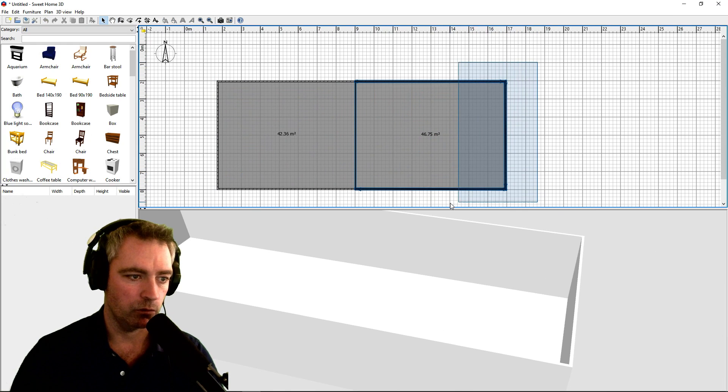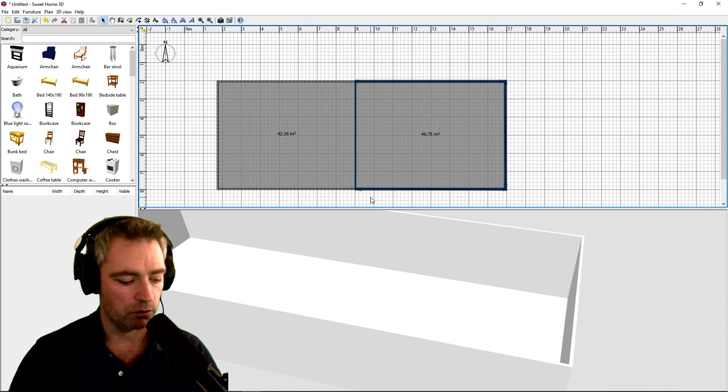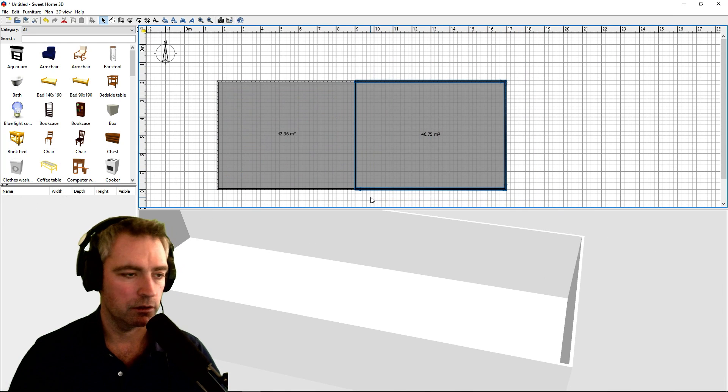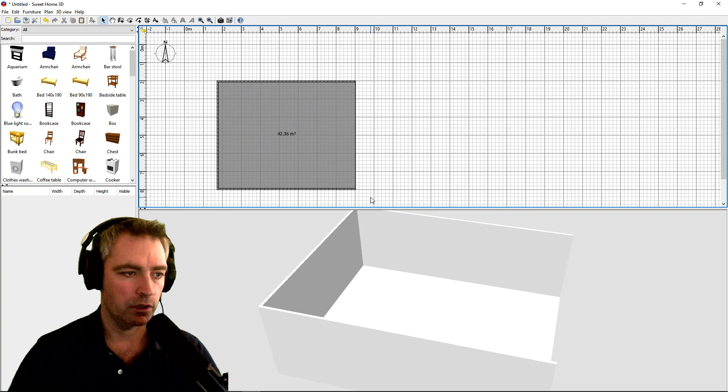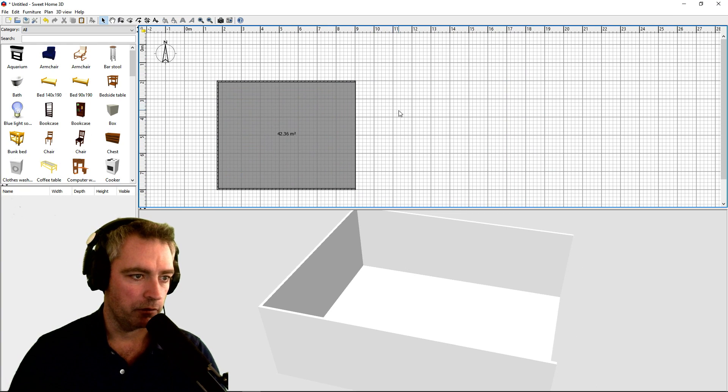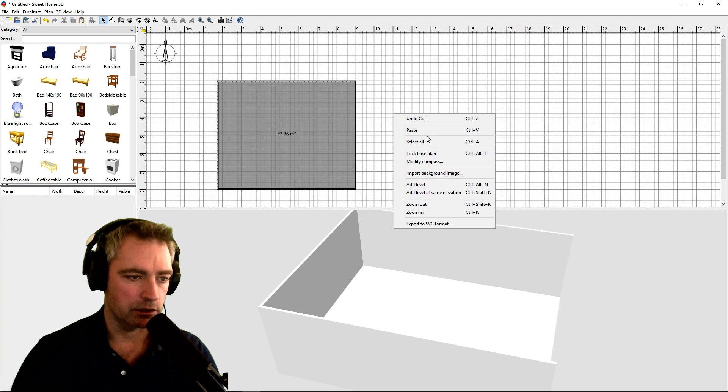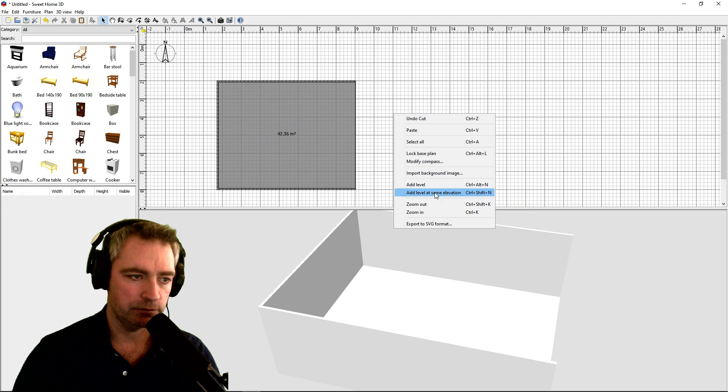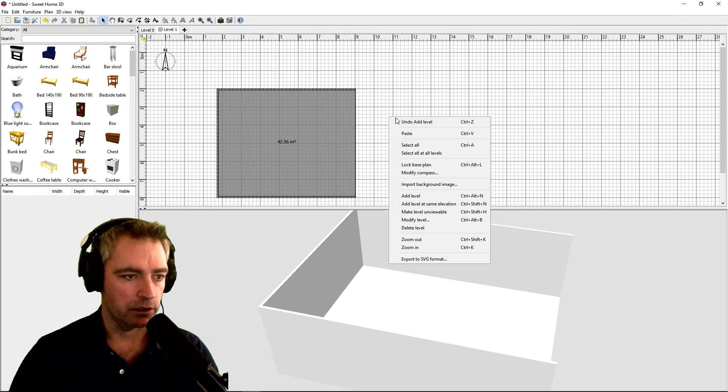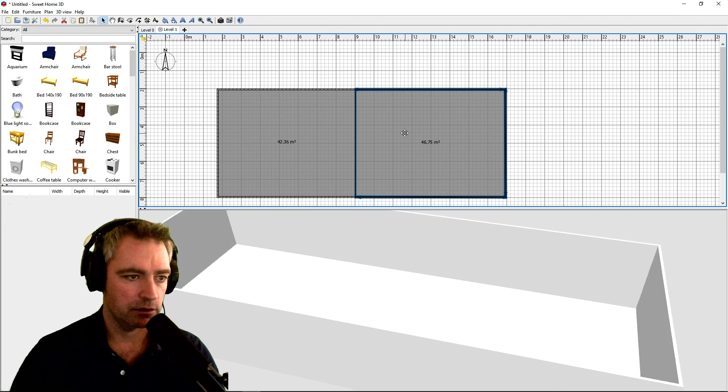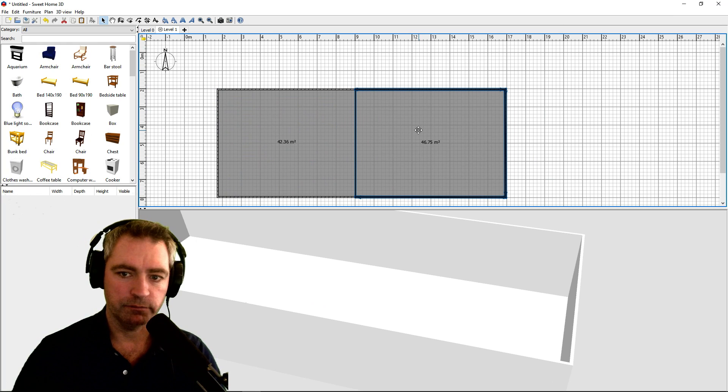I'm going to do Ctrl+X to cut it. Now I'm going to right-click into this plan view and say add level at same elevation, right-click paste. It puts the floor back.